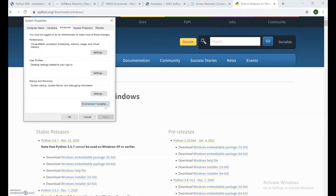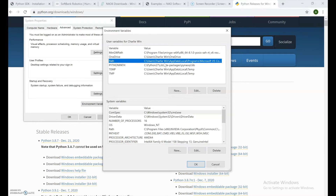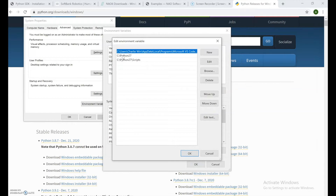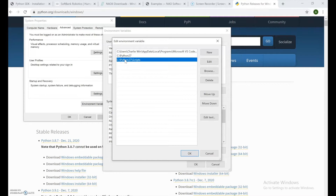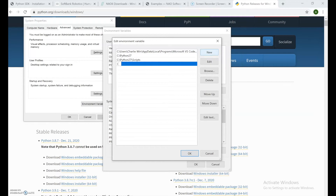Go to Environment Variables — this is basically the control center where we can control paths to information. Click on the entry that says 'Path' and double-click on it. You should see 'C:\Python27' and 'C:\Python27\Scripts'. It's very important your screen looks exactly like mine. If either of those two paths is missing, you can click 'New' and add them.